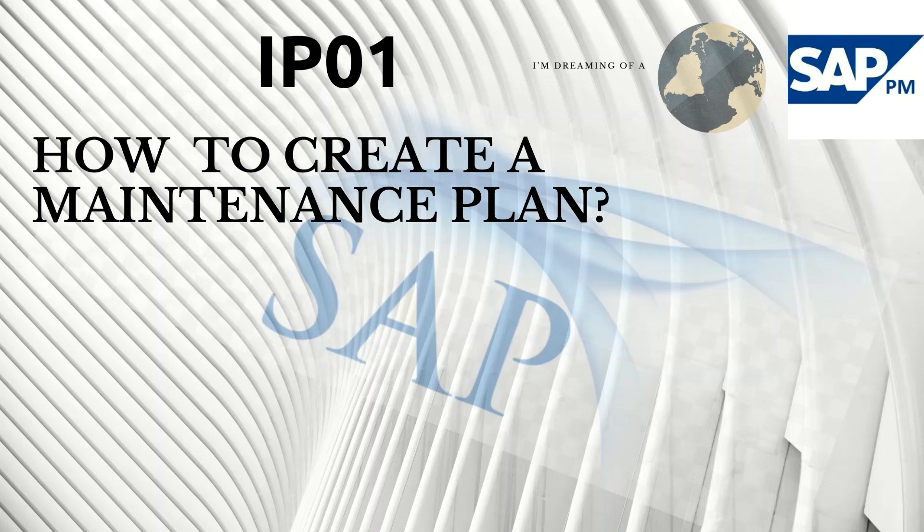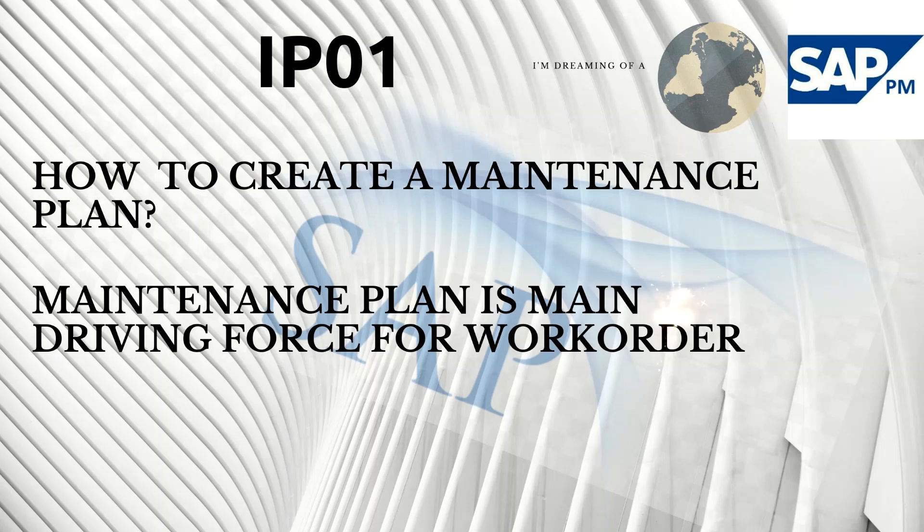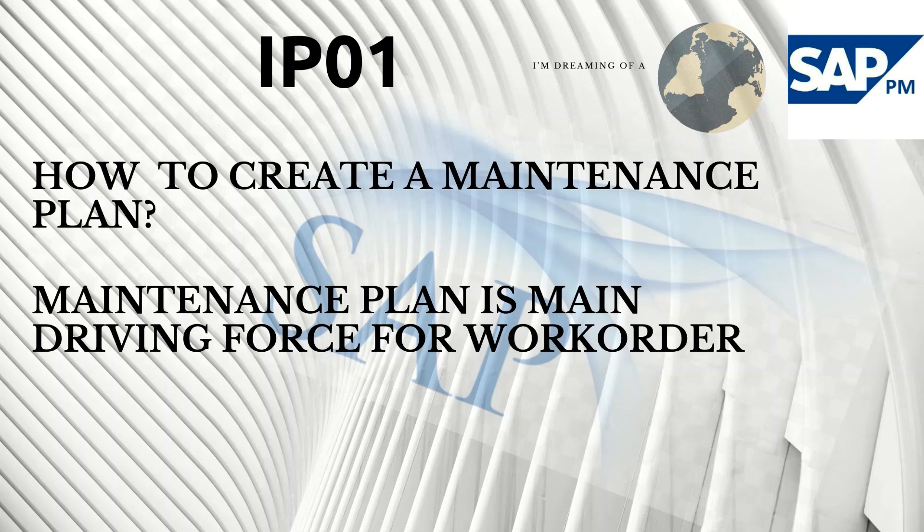Hello, in this video we will learn how to create a maintenance plan using transaction IP01. Maintenance plans are basically the main driving force that generates the work orders for preventive maintenance.